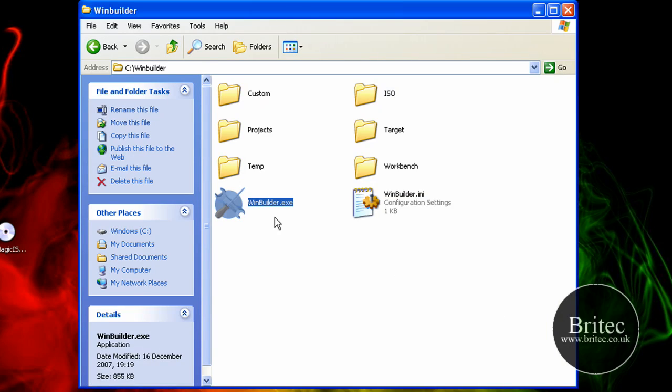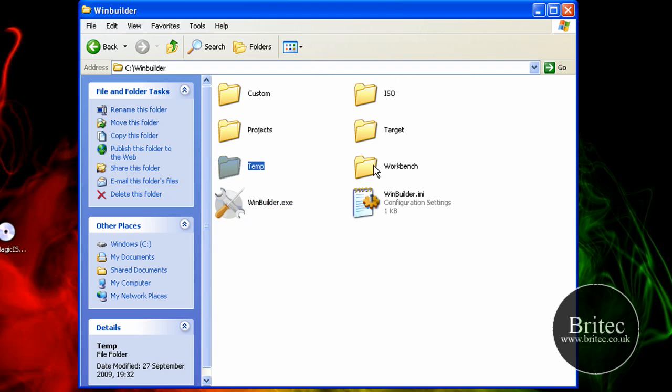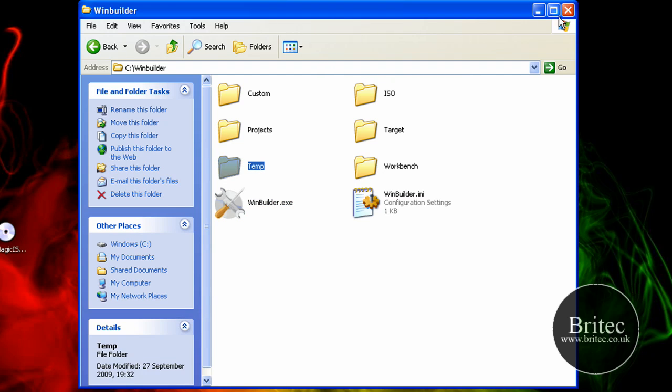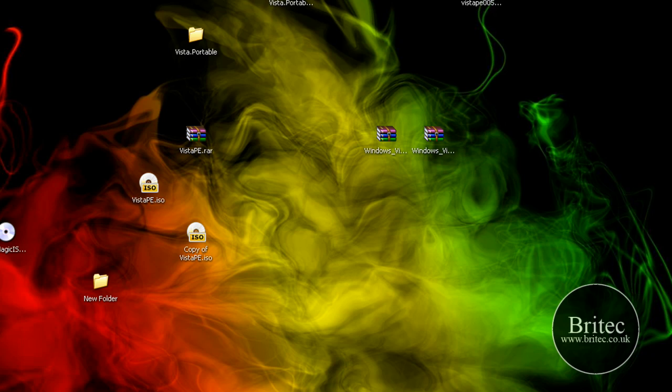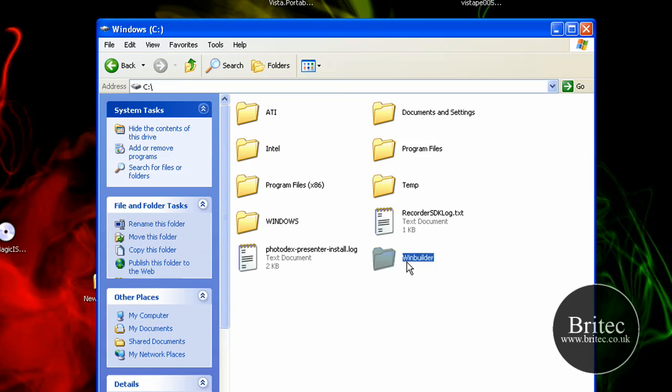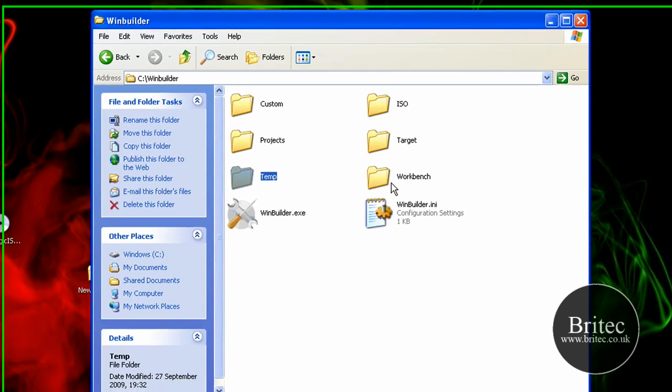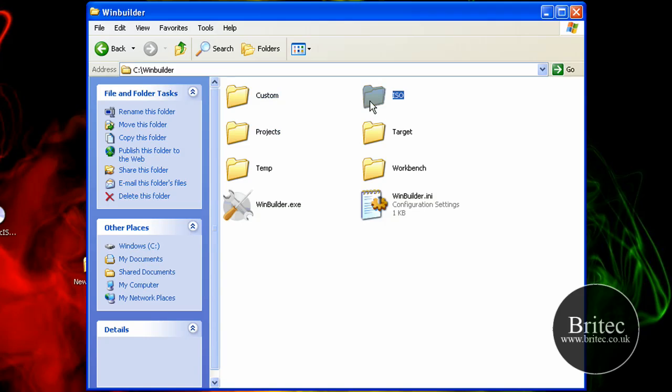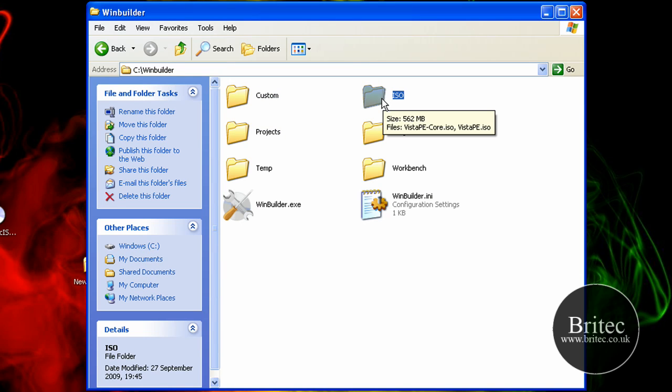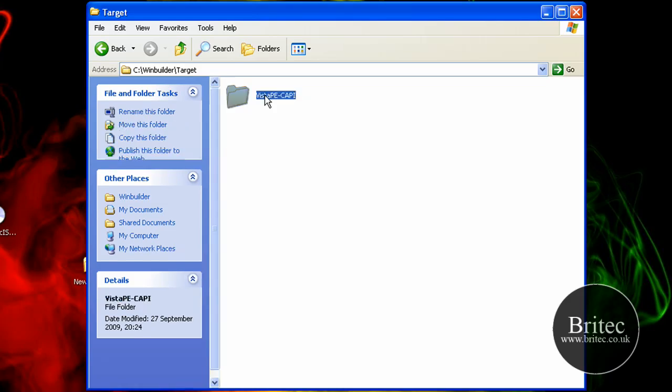So we've got our CD all created and ready to go now. It's left these files which will now be in your C root directory. Like so in your WinBuilder folder. You'll now have these folders in here. That's because it's just created all this stuff for you. And this is where your ISO image will be. You've got your target and this is where your USB part will be.